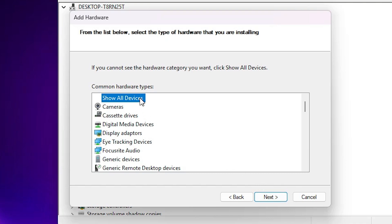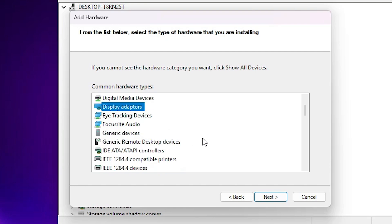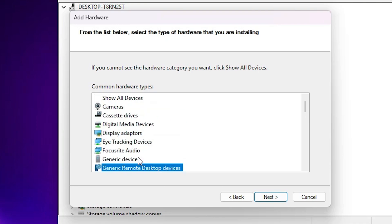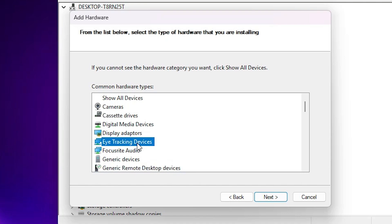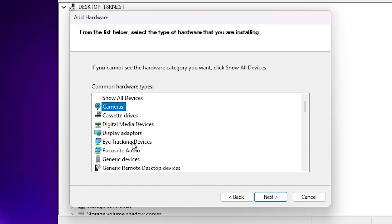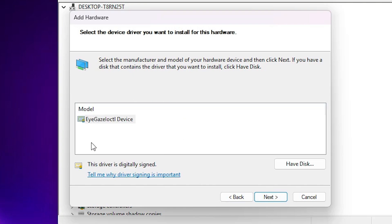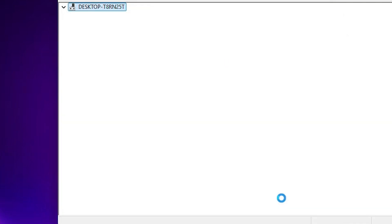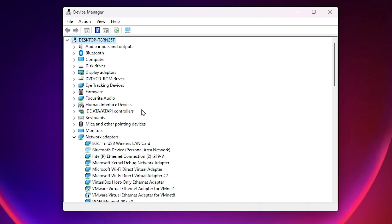If no hardware is found automatically, go back and select the second option: 'Install the hardware that I manually select from the list'. Click Next. Here you find many options — click 'Show all drivers and devices'. If you want to manually add a camera, scanner, display adapter, or sound card, select the appropriate device type and click Next. Select your hardware model — for example, I selected 'Eye Tracking Device'. Click Next and install.